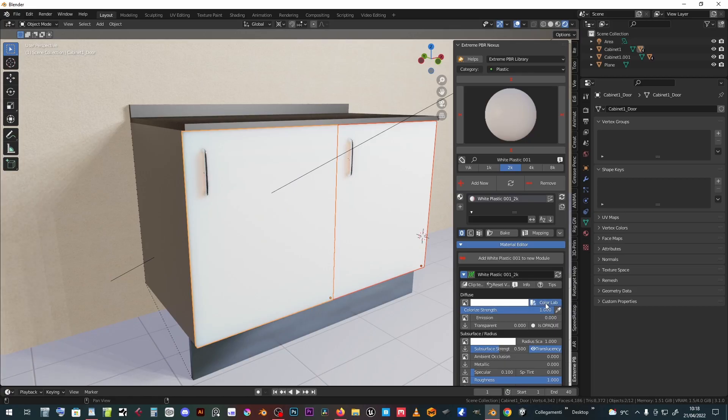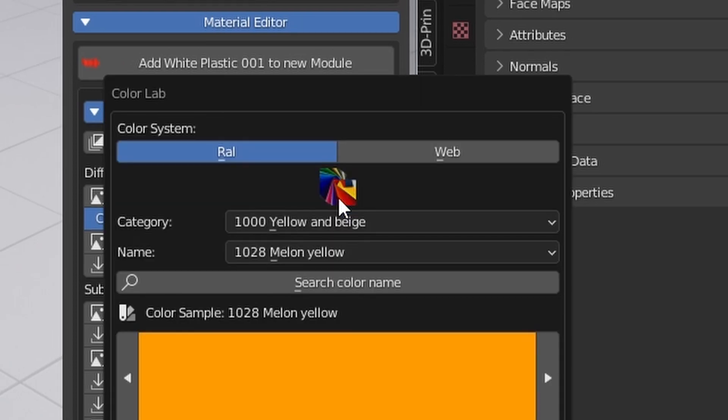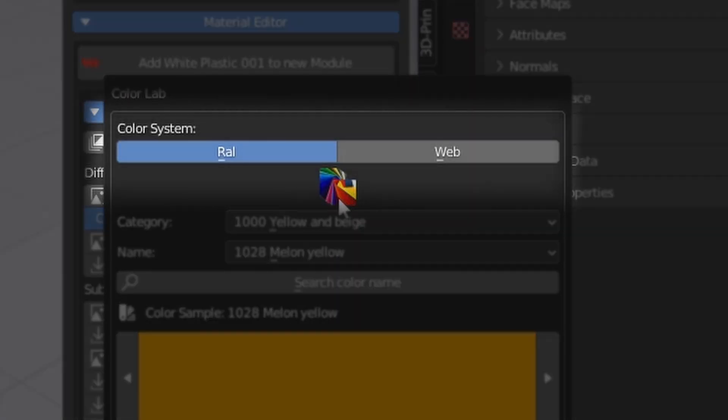By pressing the Color Lab button, you can access two color libraries: RAL and Web.